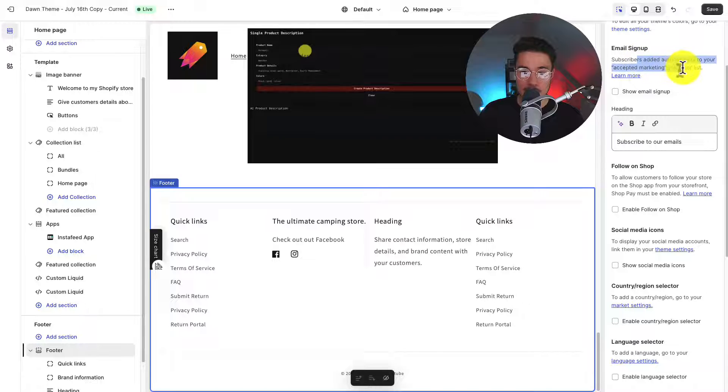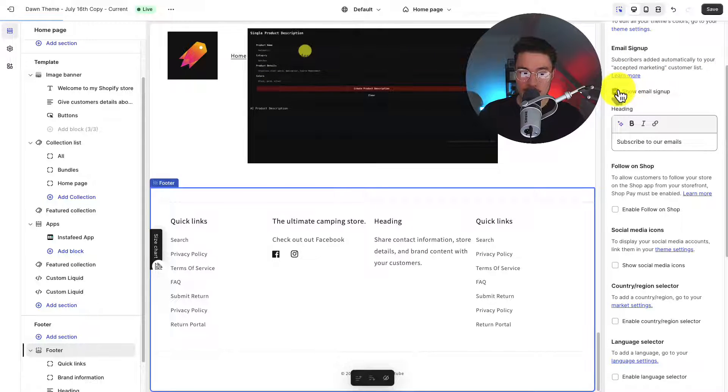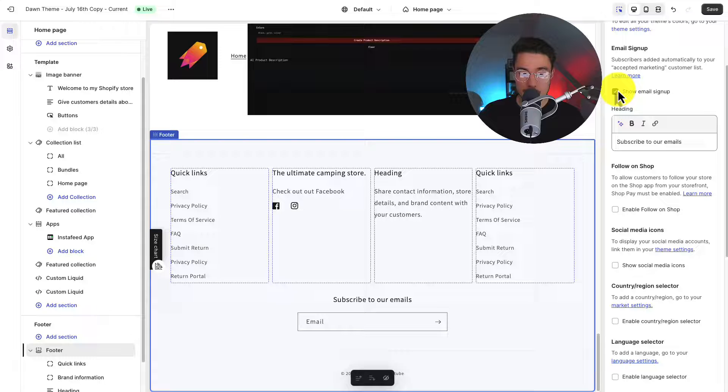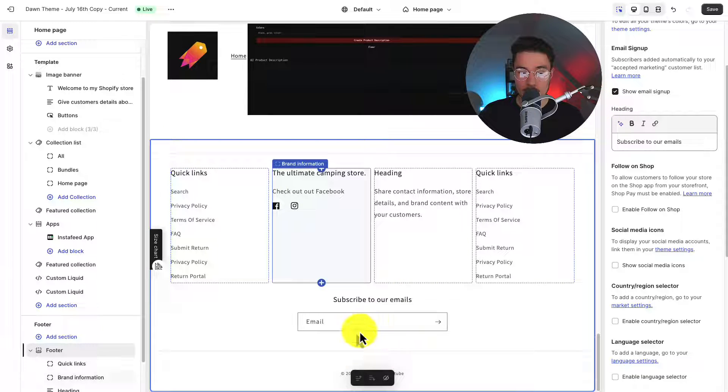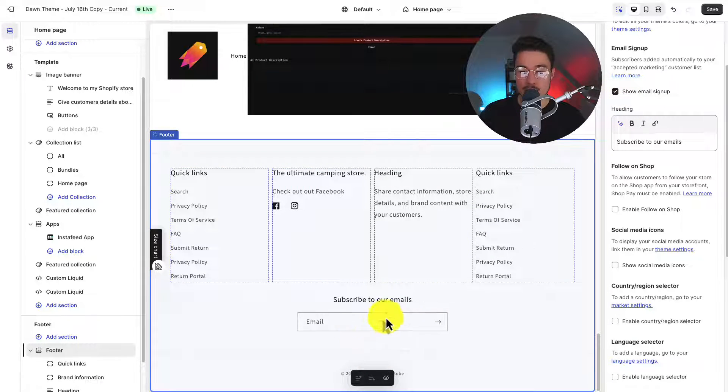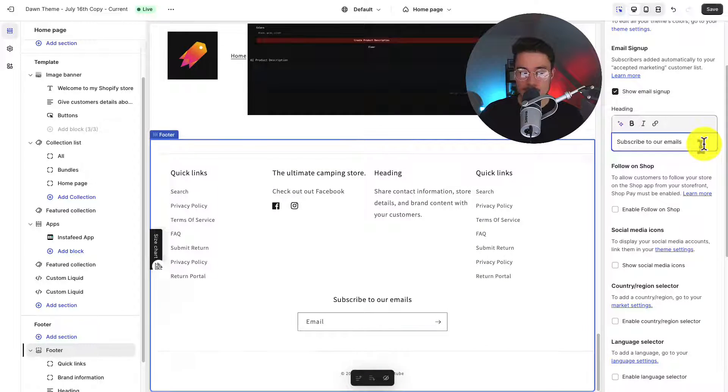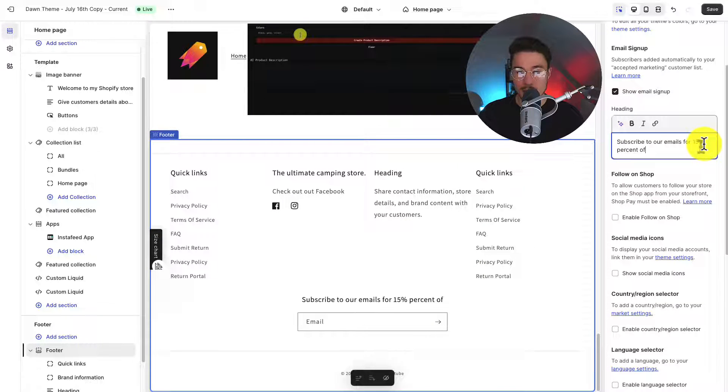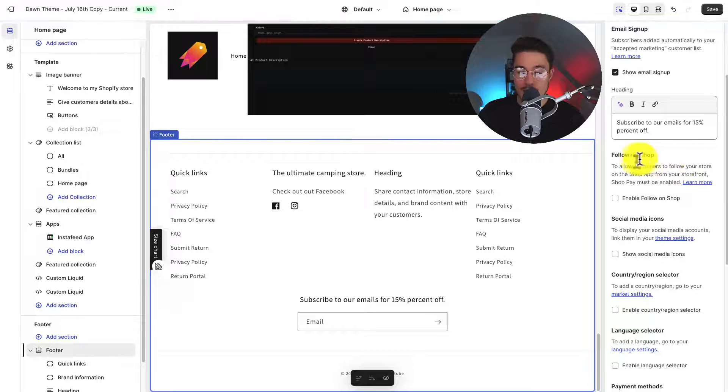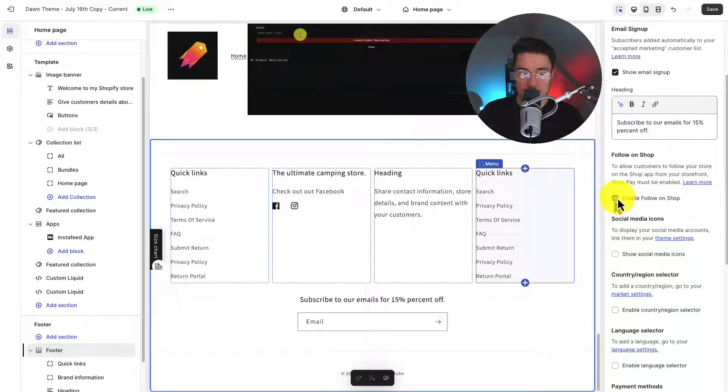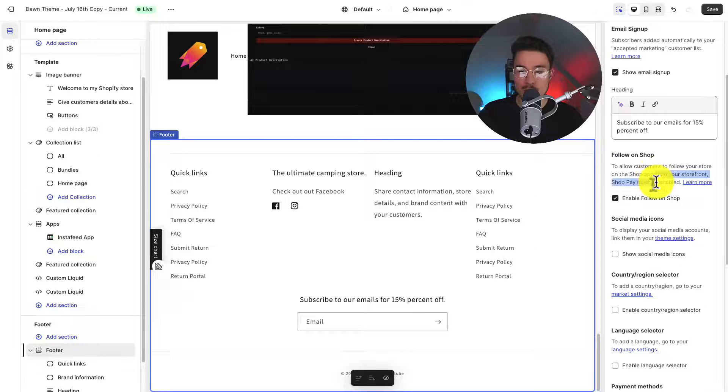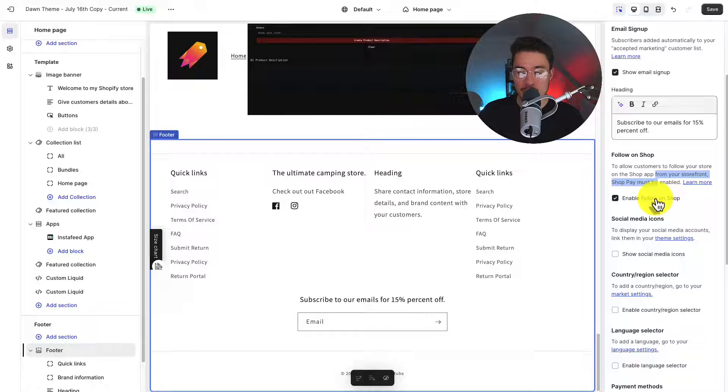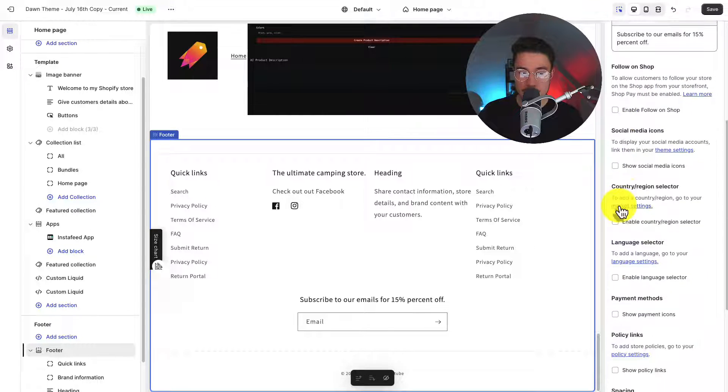Next, we have our email signup button. So Shopify Dawn has this built in by default. So if I toggle this, it's going to display this below our current blocks and it lets the customer subscribe to our email list. So we can change the text too to say subscribe to our emails for 15% off. Next, we have our follow on shop button. So if we toggle this, we can see what it looks like. To note, this actually won't display because ShopPay isn't enabled on our current Shopify store. I'm going to de-toggle that for now.